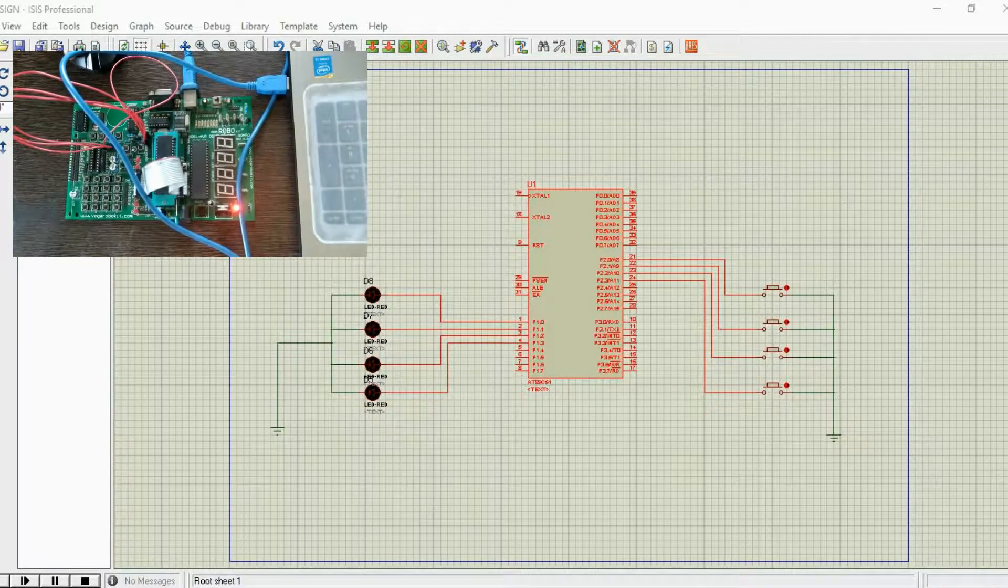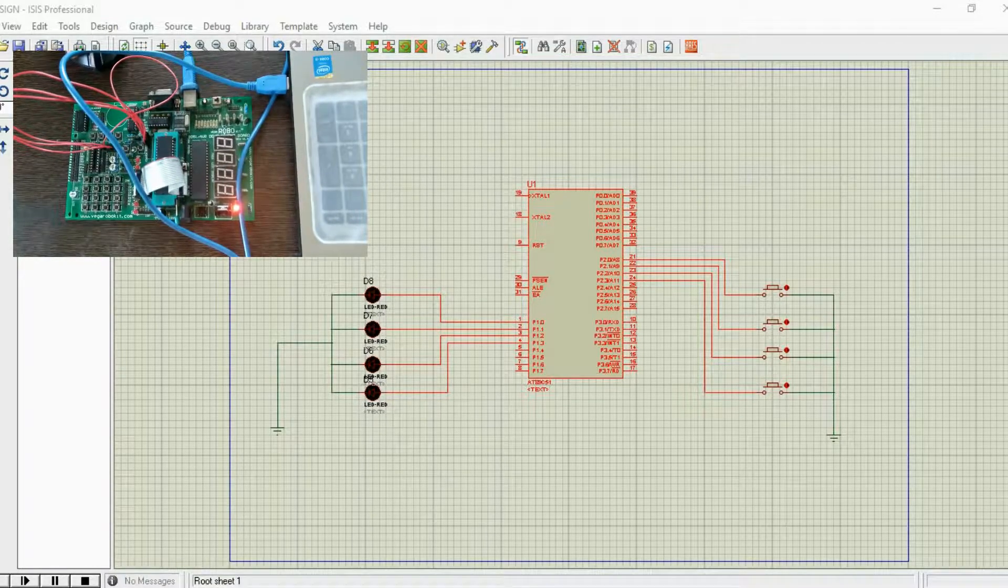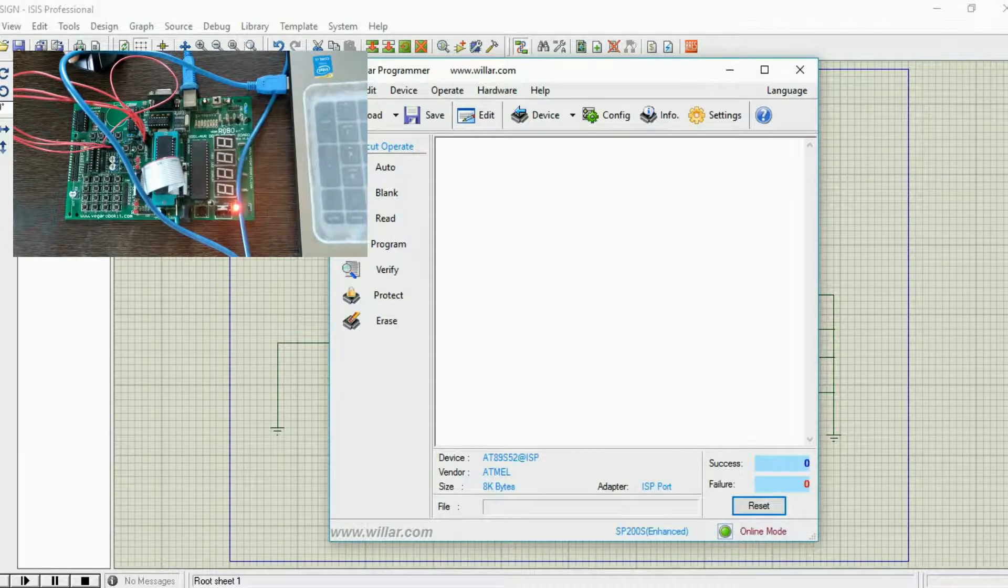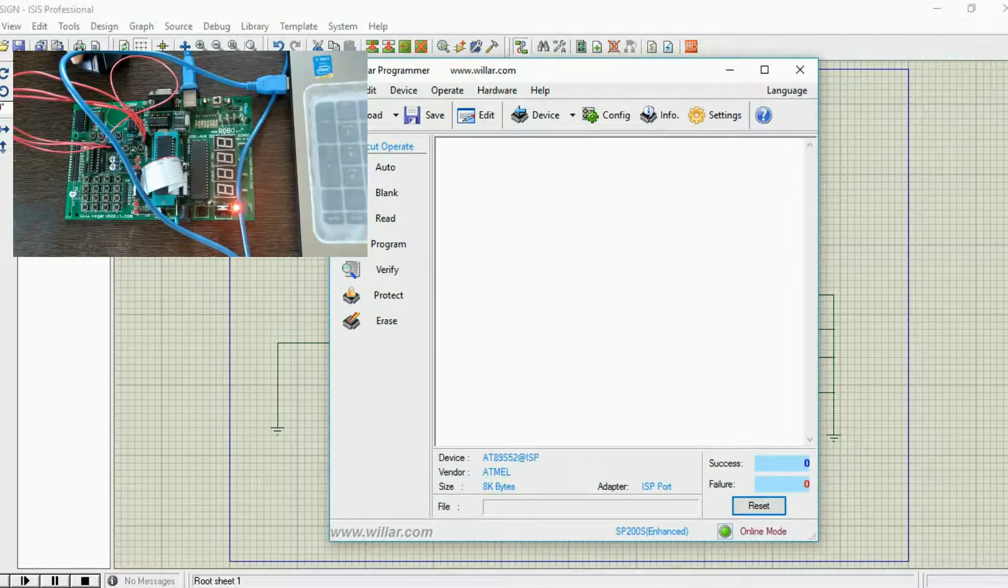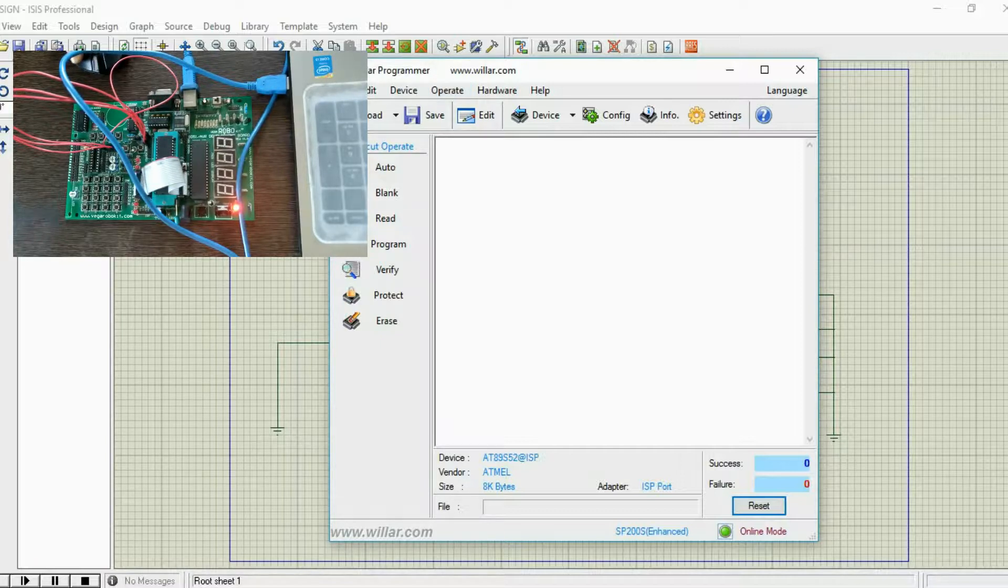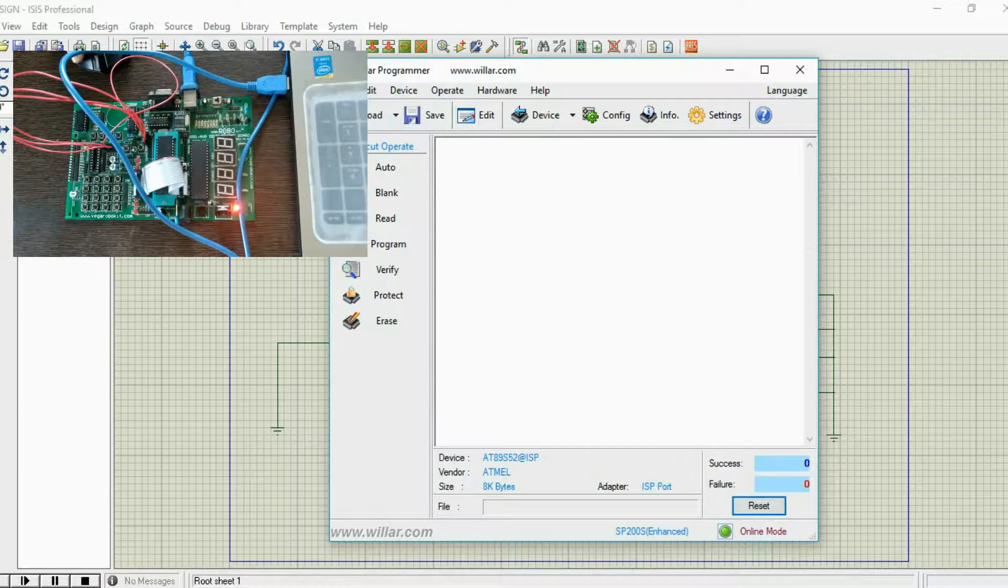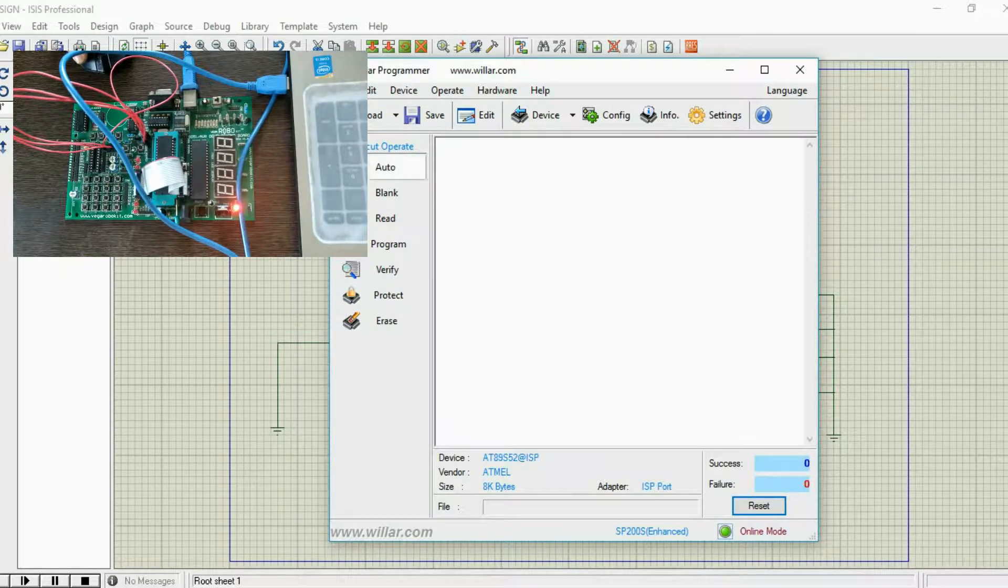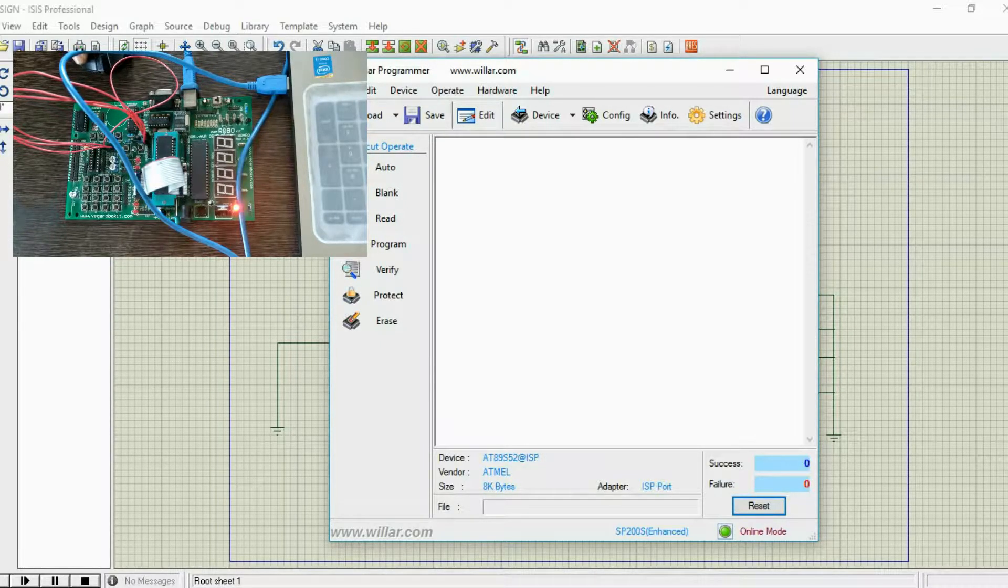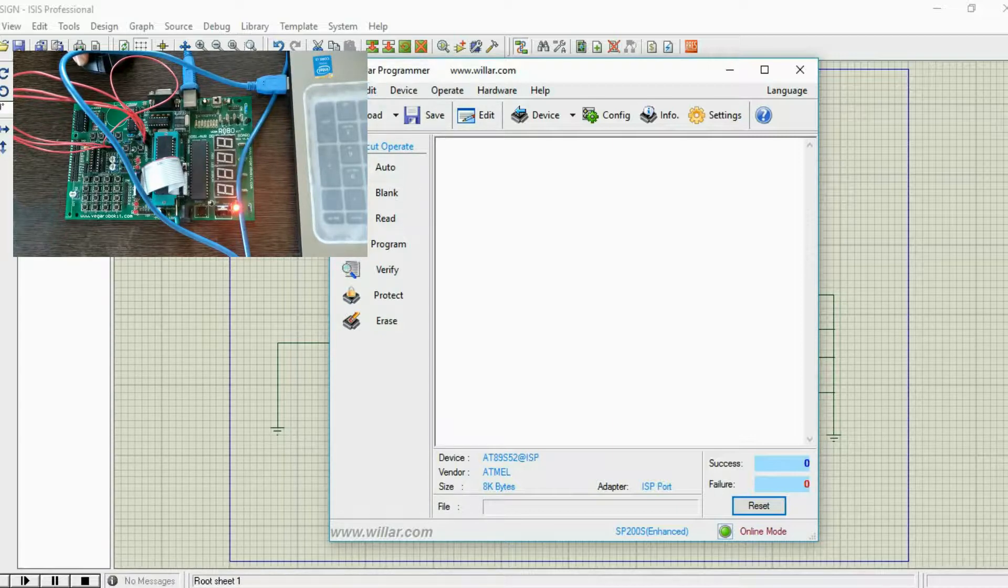Let's dump the program. Let's open the software WL Pro, this is the programmer software. You can also use Flash Magic. I'm using this software because I got this with my programming kit, but you can use Flash Magic or any other one you want to use.